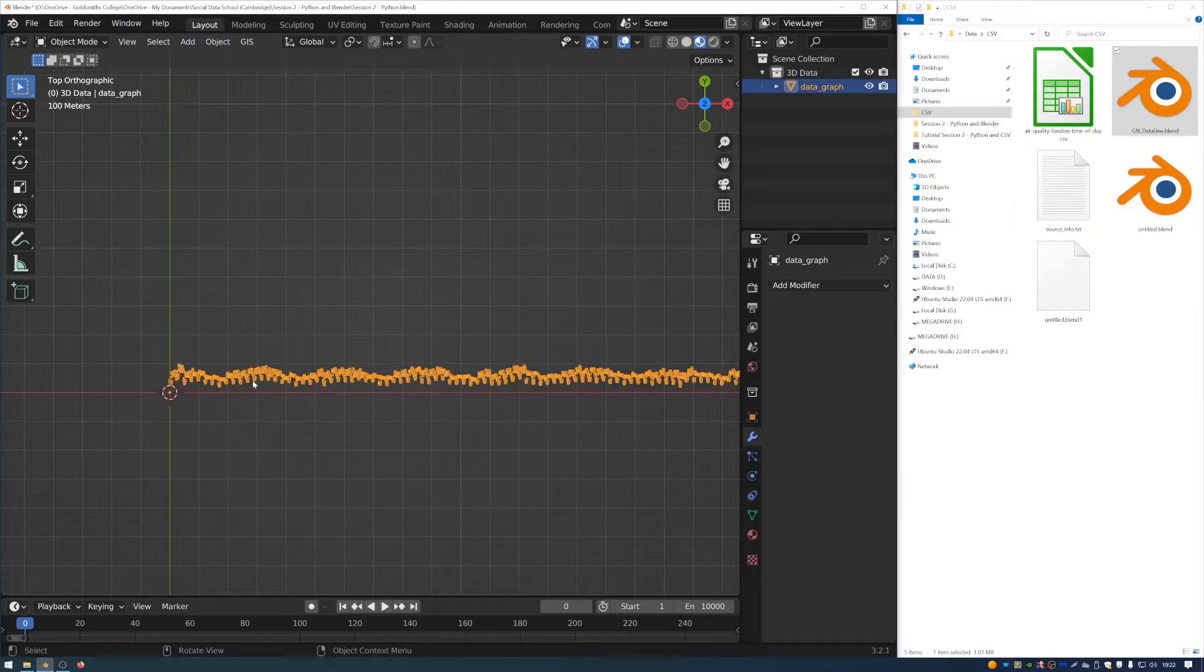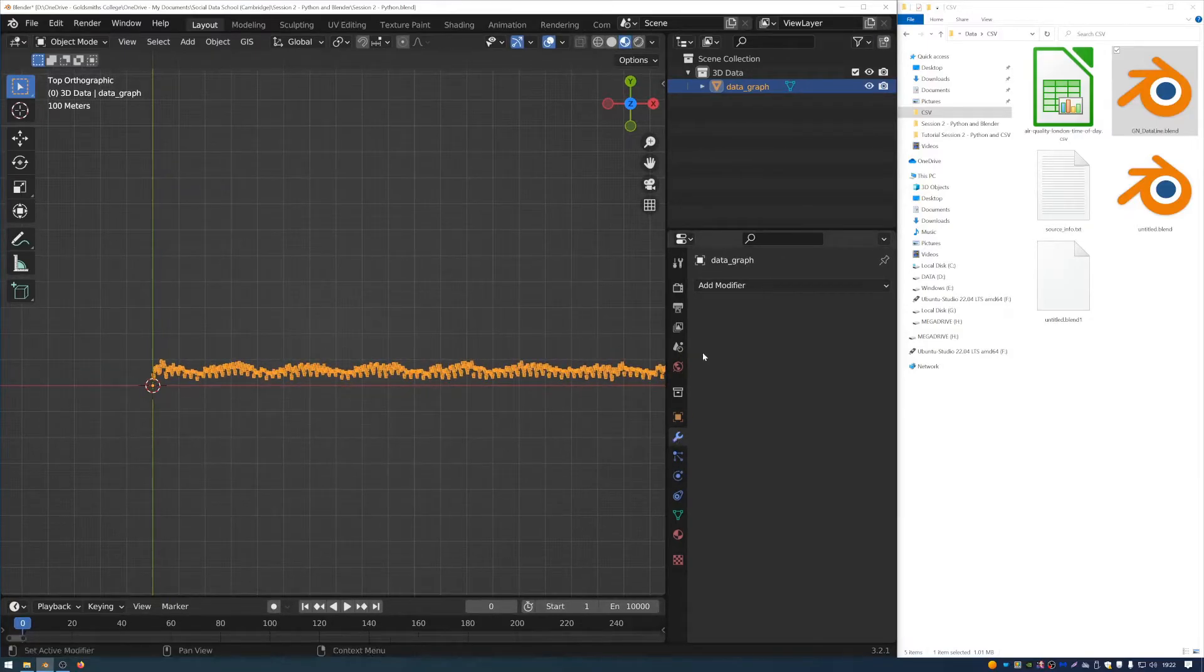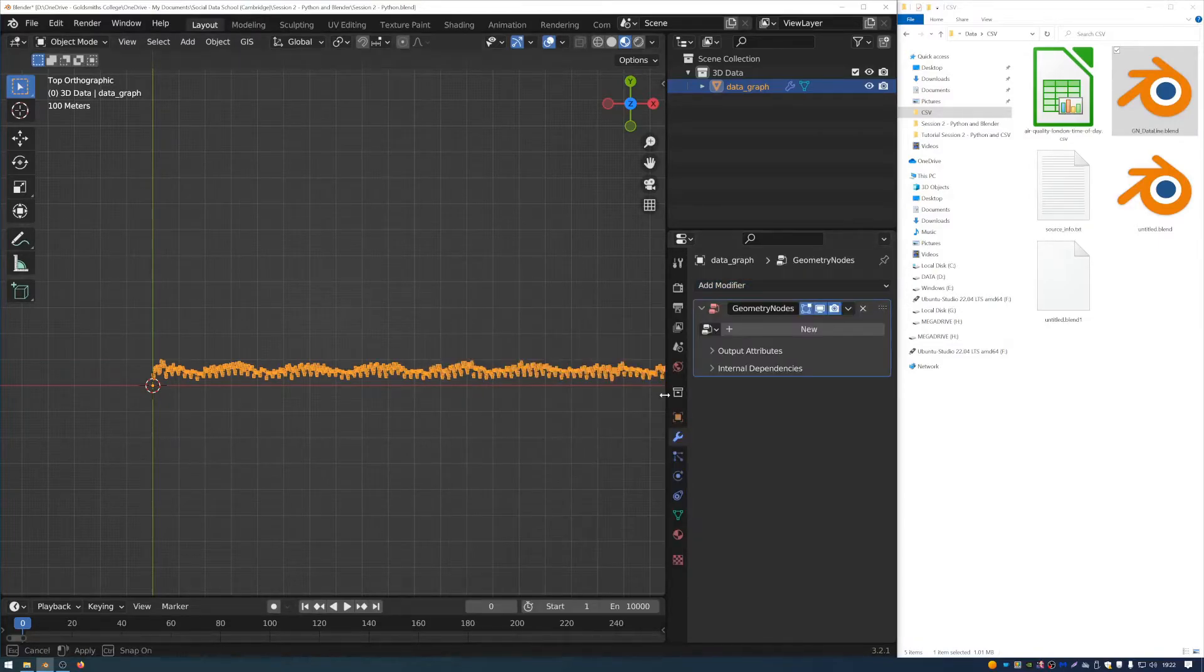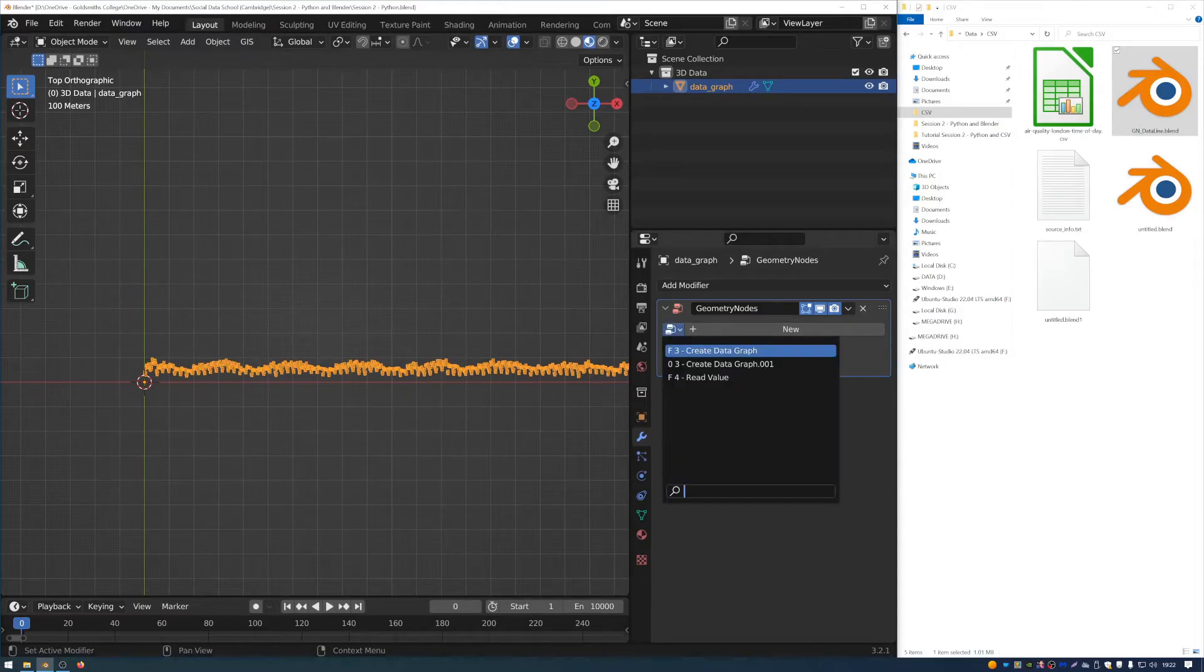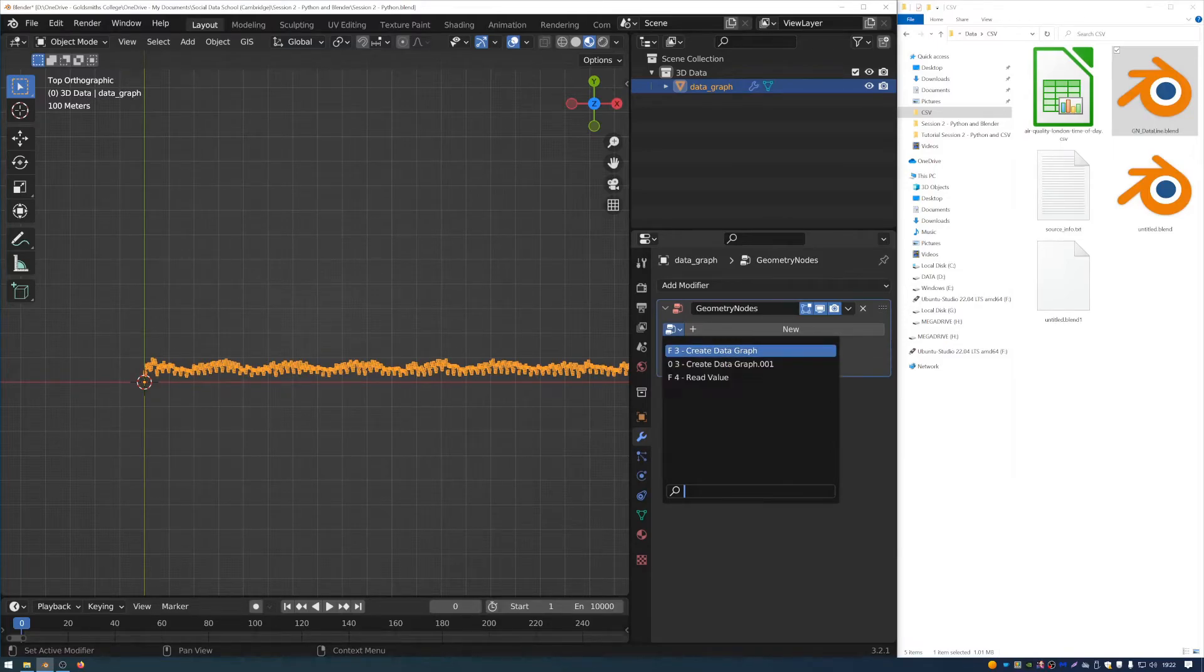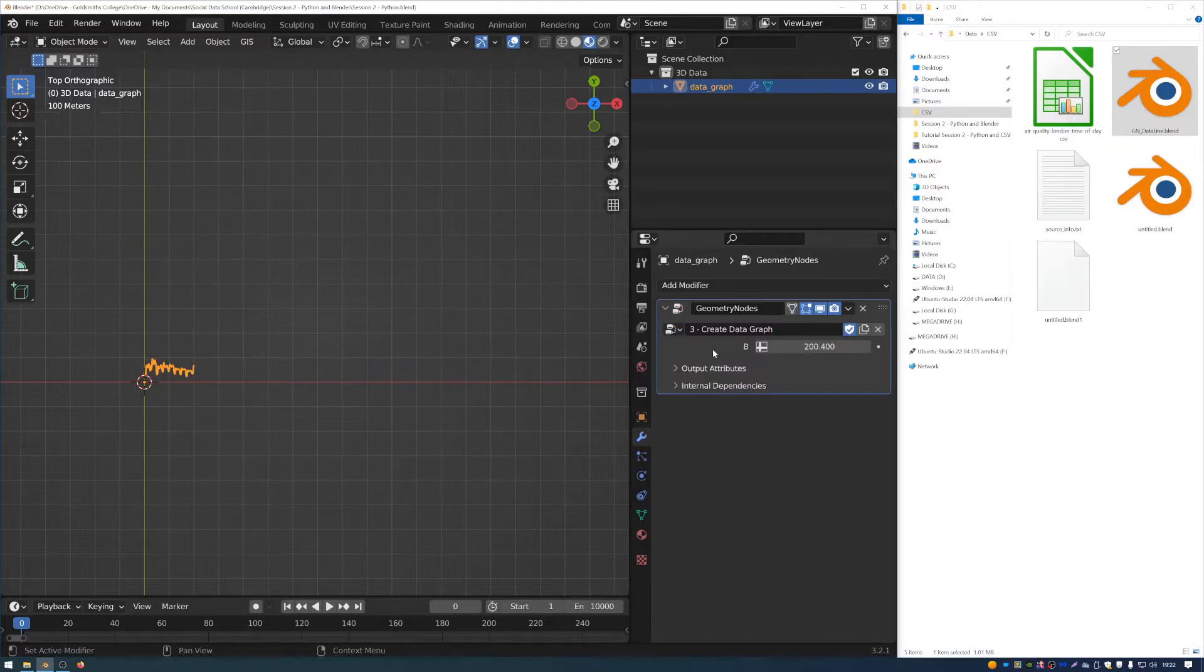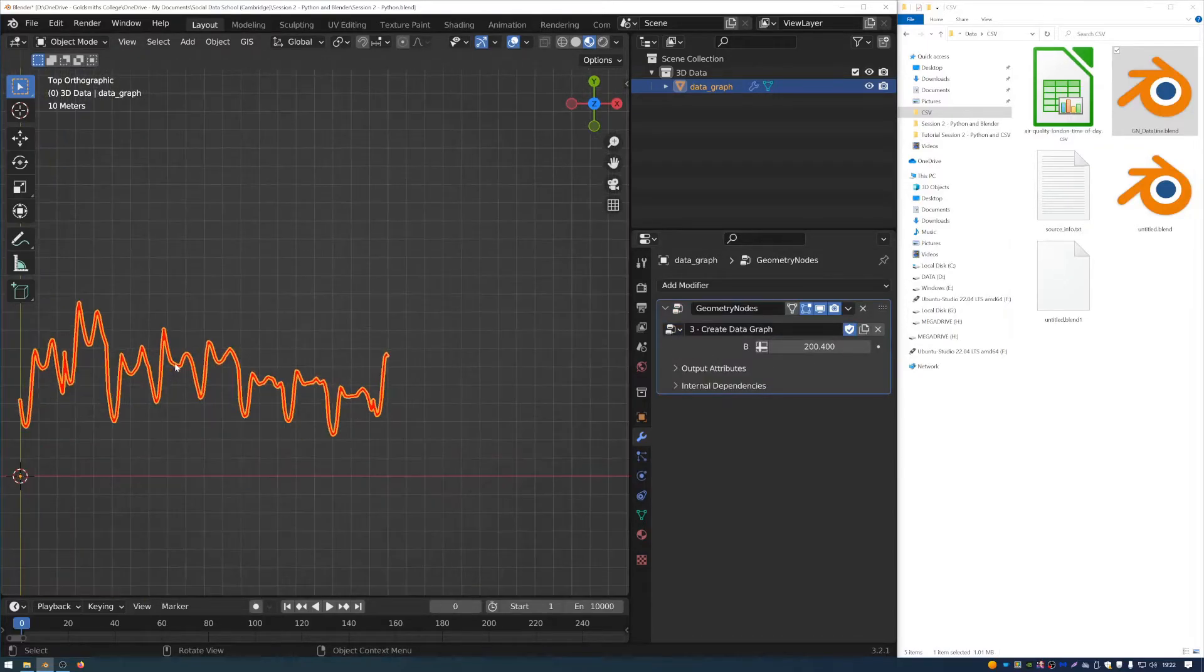So then what I can do is I can select my points. And I can go over to the modifiers tab here, which is the little wrench icon. And then I can create a new geometry nodes node tree. And then currently, it's just got an empty container. But if I go to this drop down menu here, I can select create data graph. I've got two versions because I made one earlier. But if I select create data graph, which is the one I just imported, you can see that the points turn into a line.